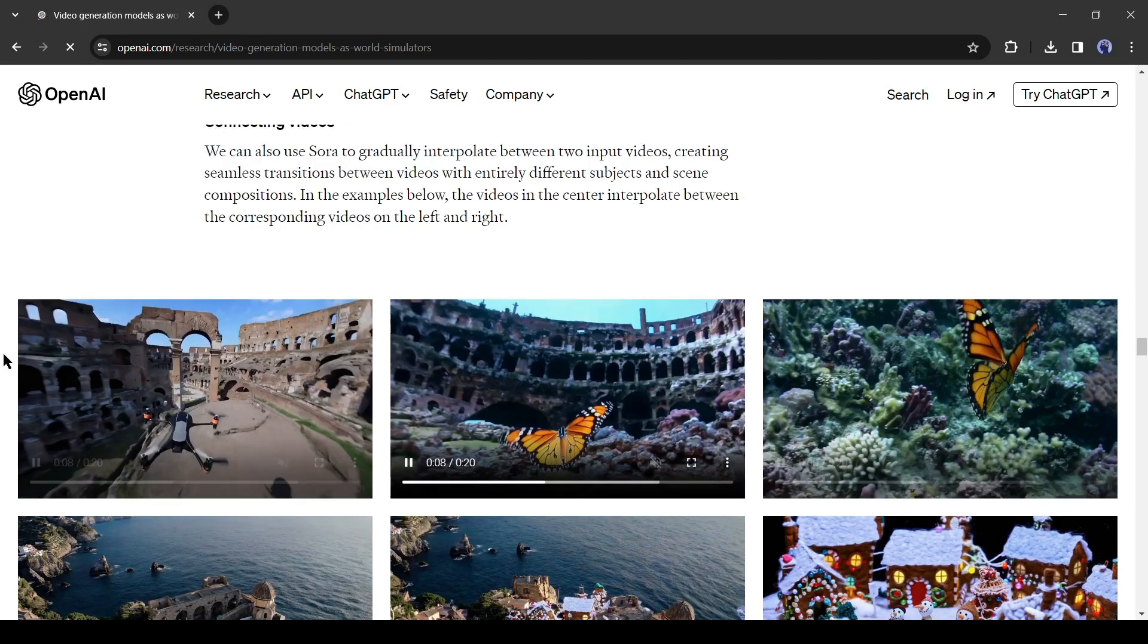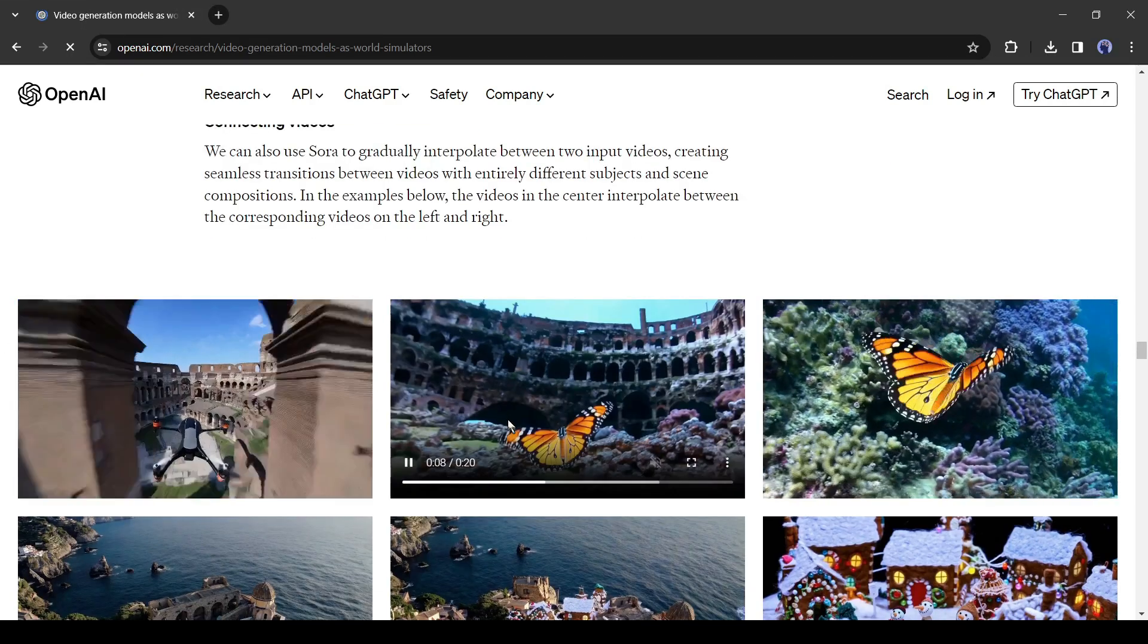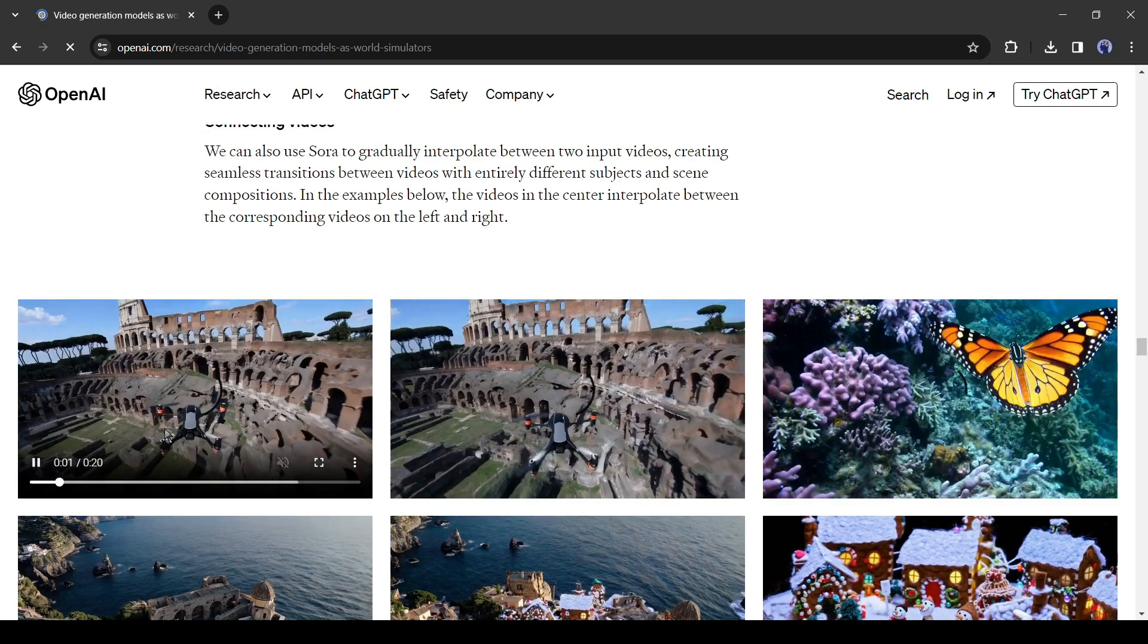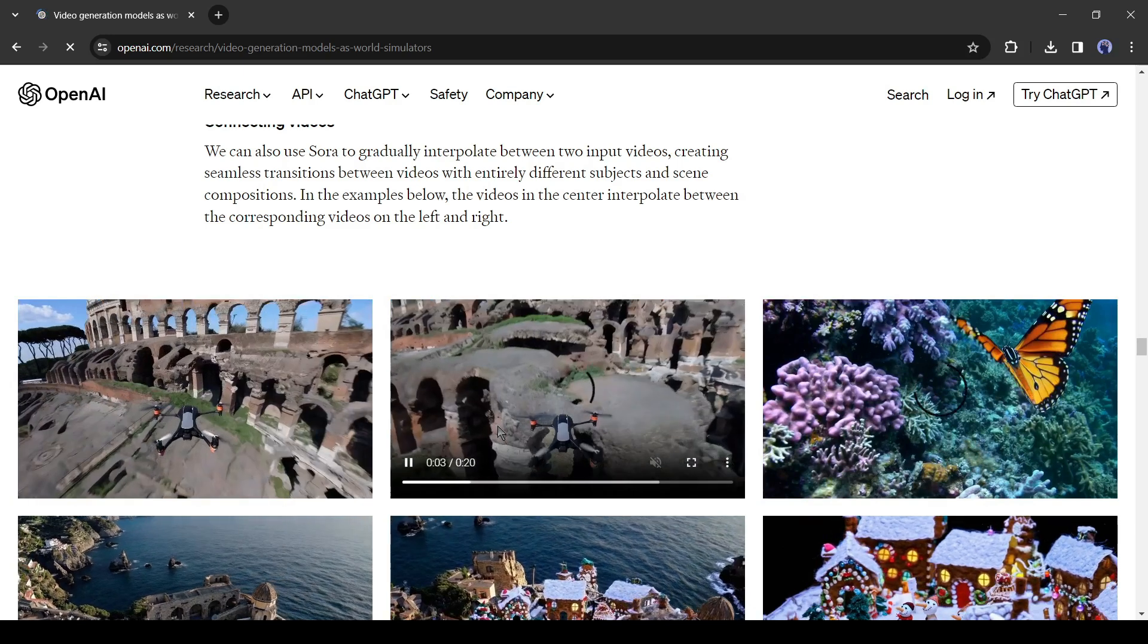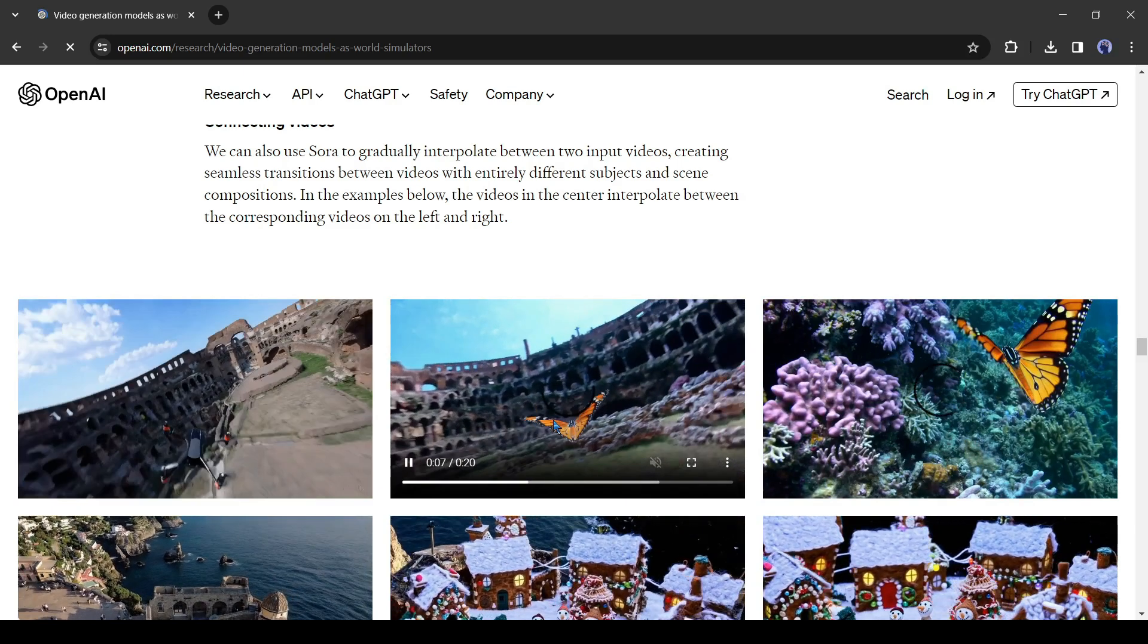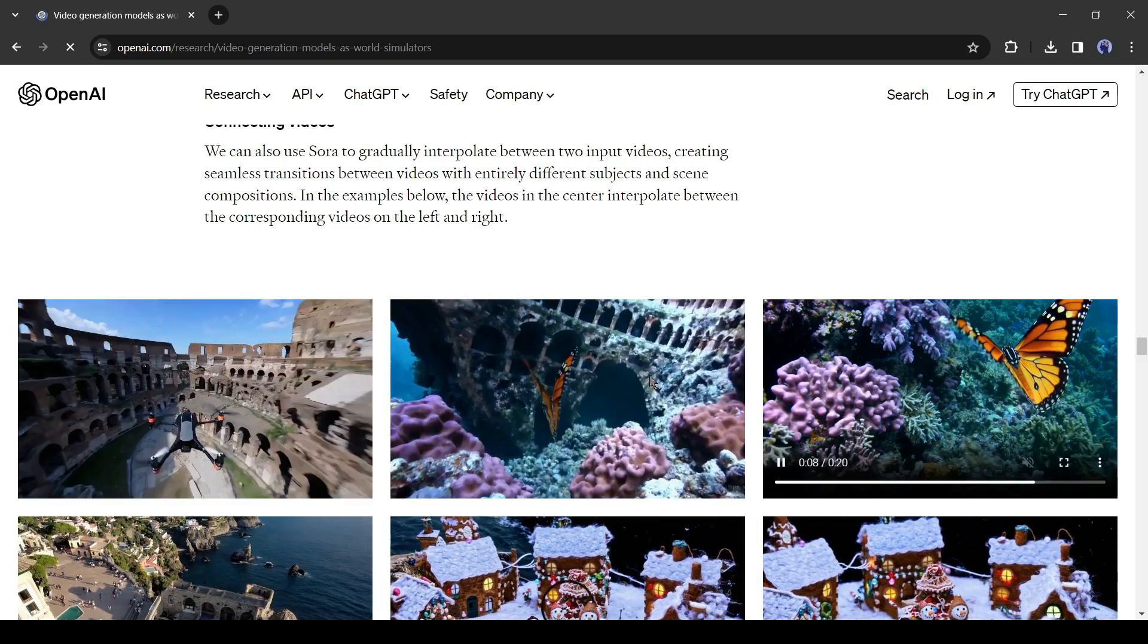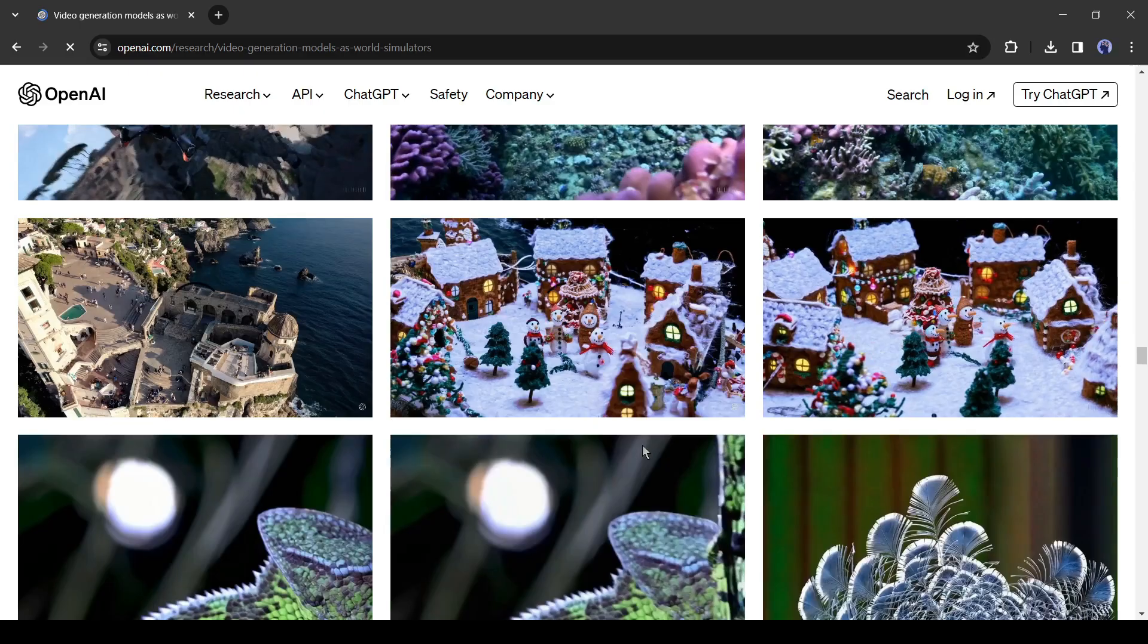We can also use Sora to gradually interpolate between two input videos, creating seamless transitions between videos with entirely different subjects and scene compositions. In the examples you can see, the videos in the center interpolate between the corresponding videos on the left and right. There are some other examples also available here.